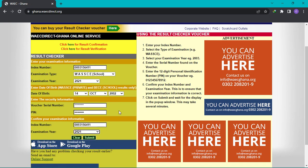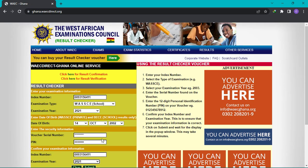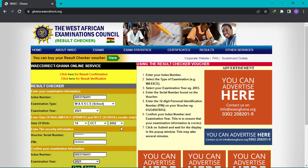Once you are done with all this, you click submit and then your results will be displayed. Take note — there is no confirmation yet about the release of the WAEC results. This should be done when you have confirmation that WAEC has officially released its results. You can then confidently come here and follow these procedures to check your results.